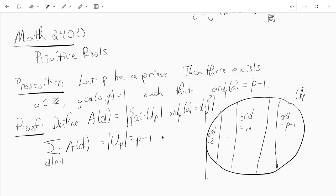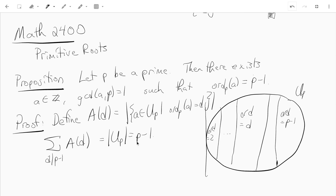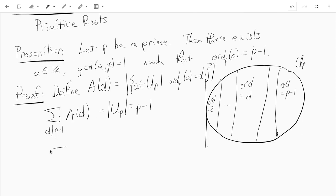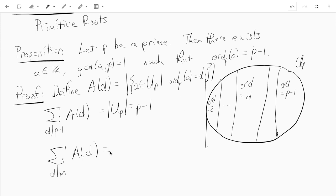Not only that, if we look at the sum over d dividing m of a(d), we will in fact get m, as long as m divides p minus 1. This is our claim.